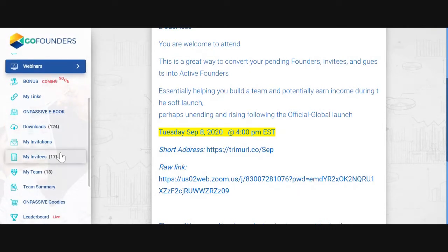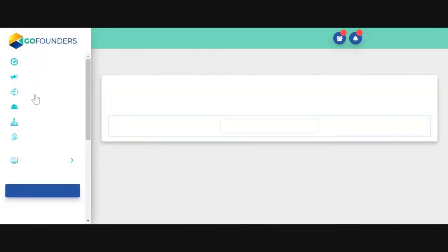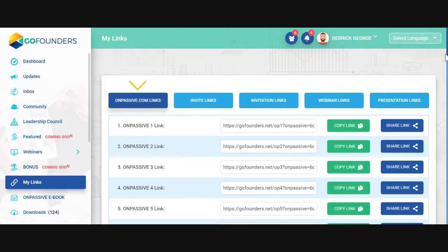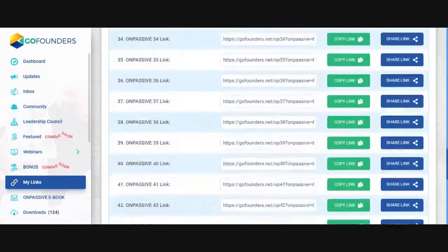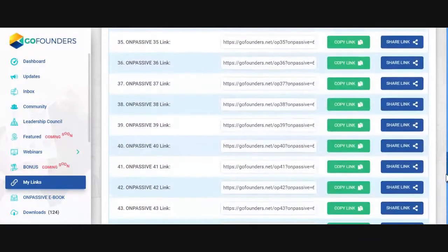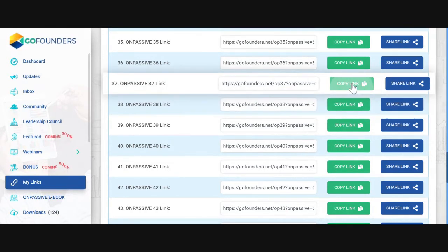We will go right to My Links. Click on My Links. My Links is where we have like 47 different links, and each one of them has a different face. So you can send these links over and over throughout all your social media networks or email — just copy and paste it. Or you can click on Share and it will share it also. Each one has a different face but all connected back to you.